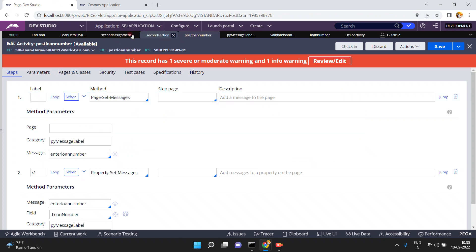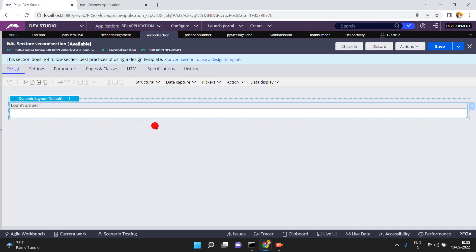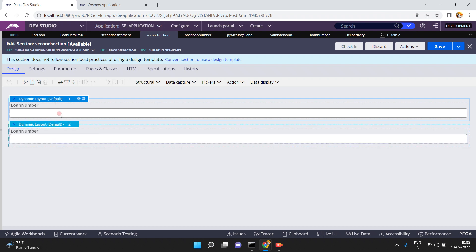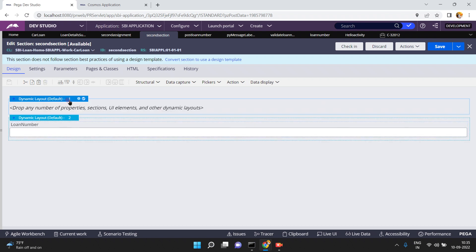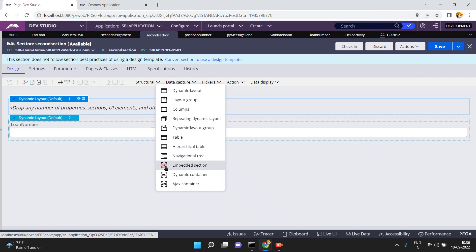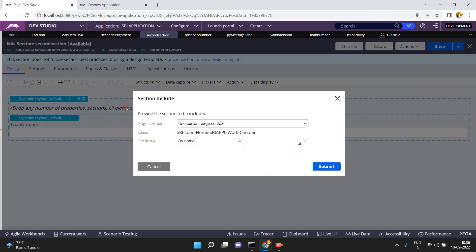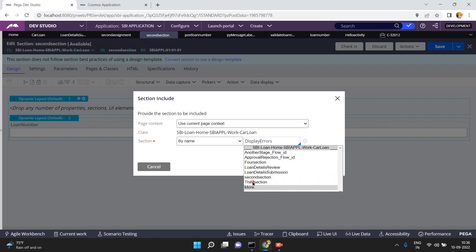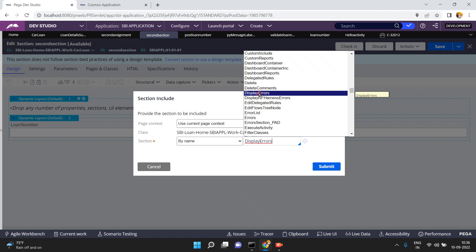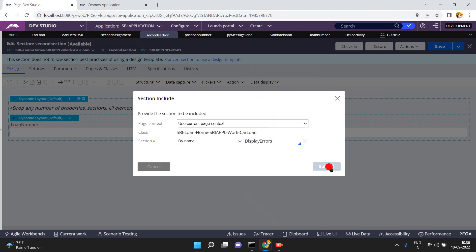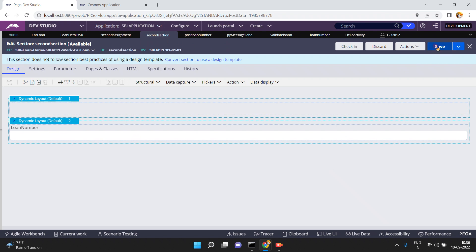So where do you display this error message in the modal dialog? This is the flow action, and you can open the second section. Somewhere in this section, you have to display the error messages. I am copy-pasting the same section and, inside this layout, I want to display the error messages. We have an OOTB section called 'Display Errors'. I am embedding that section from the base class - 'Display Errors'. That's it - click on save.